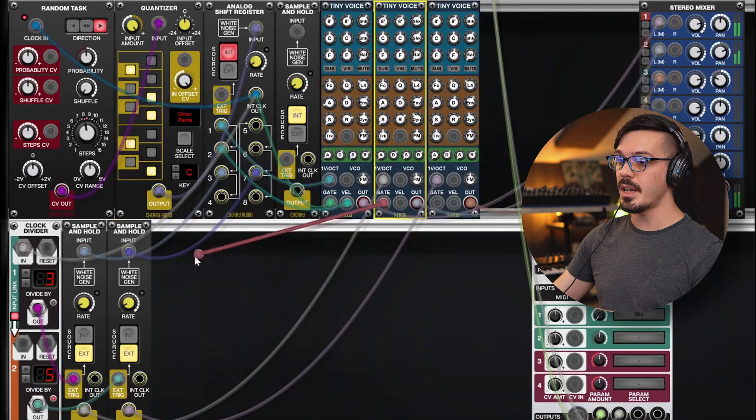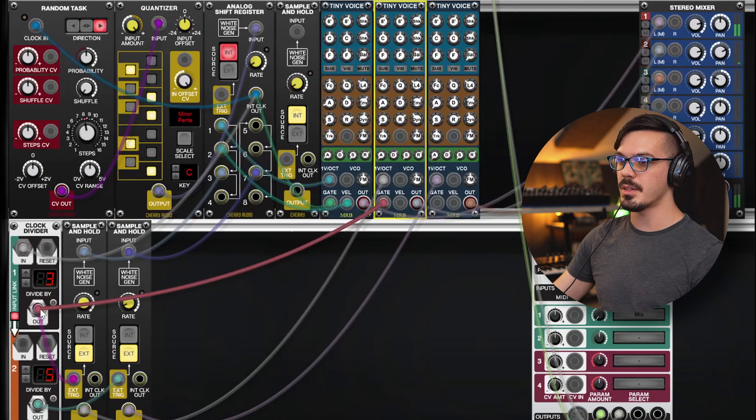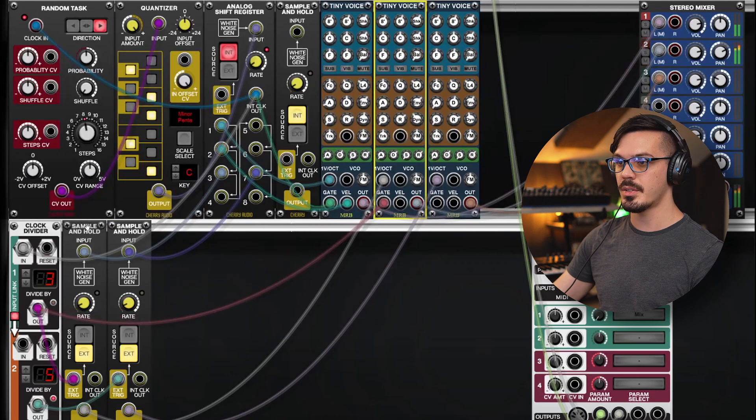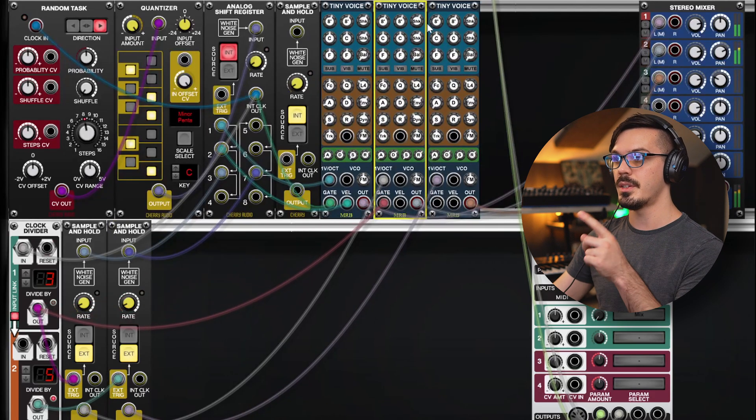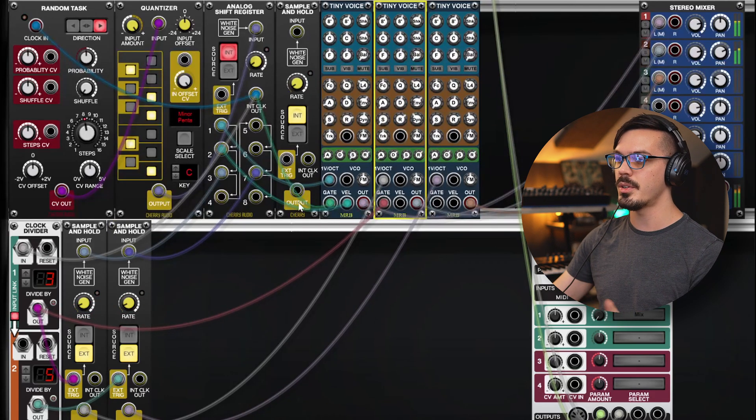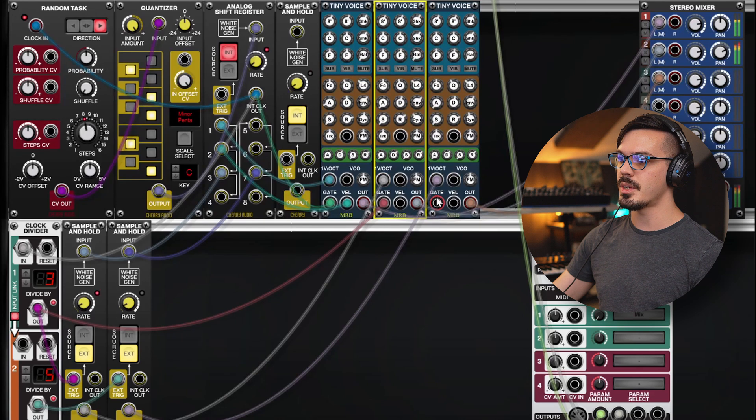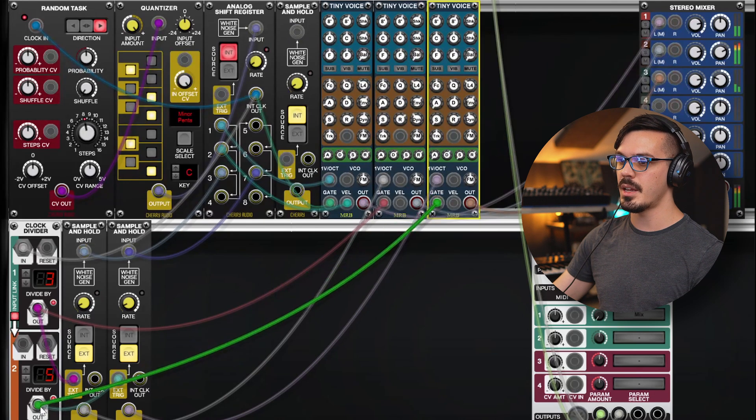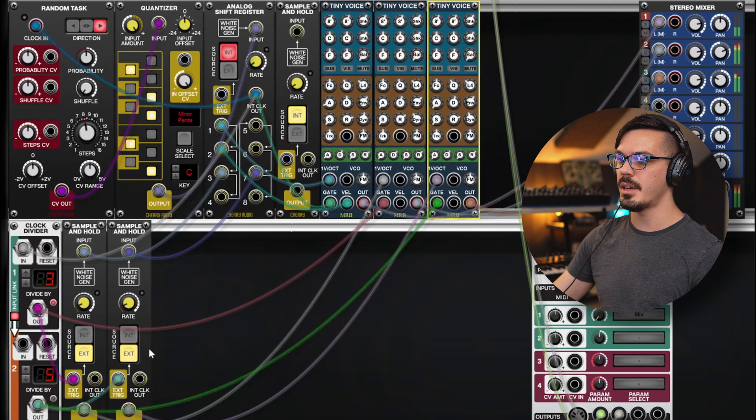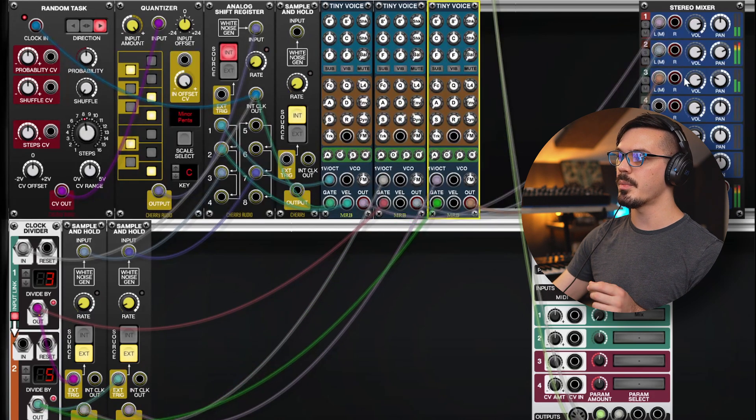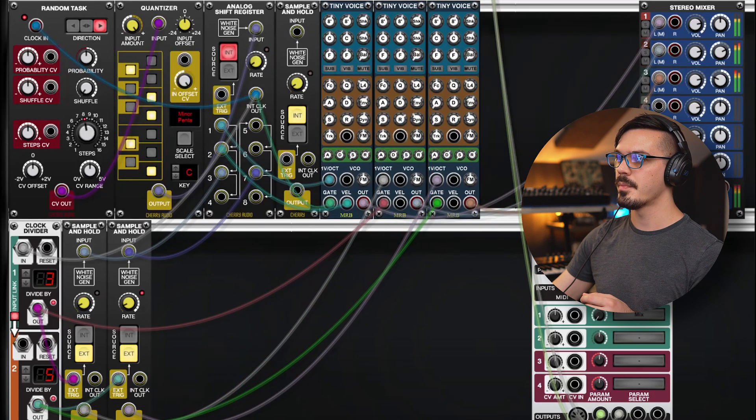Now, we'll grab the gate information, because this is driving this sample and hold, which feeds the second tiny voice, and we'll do the same here. Grab the gate from this lower layer, and if we bring up the volume...